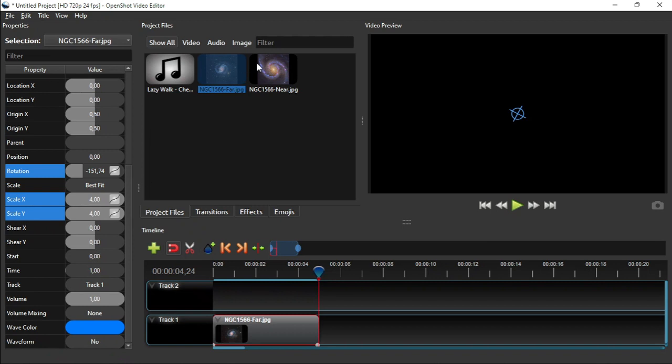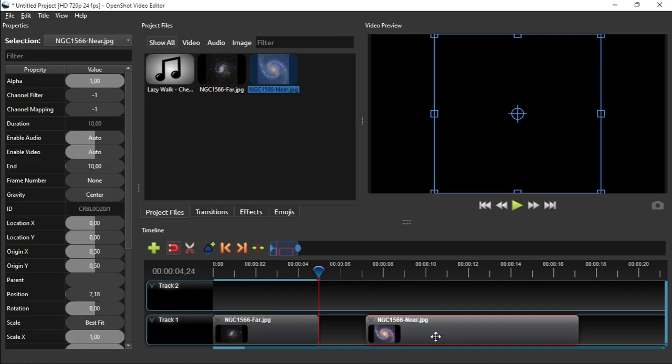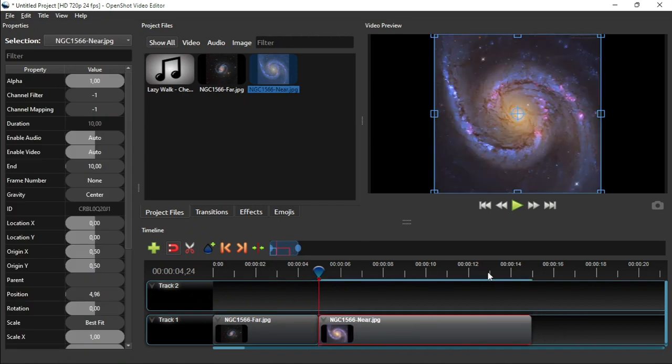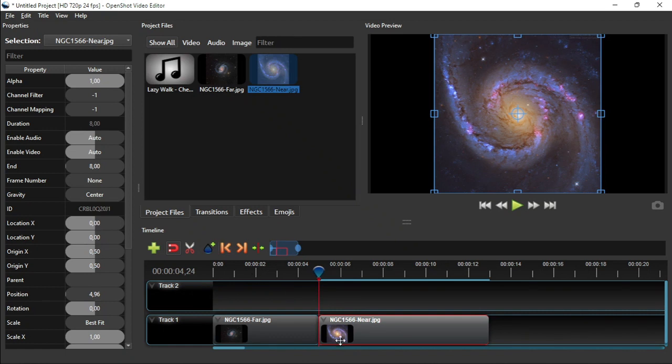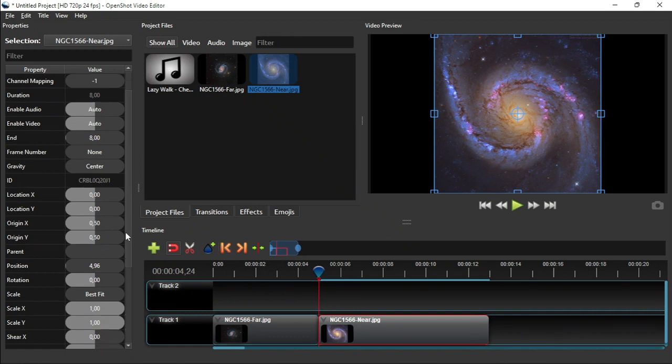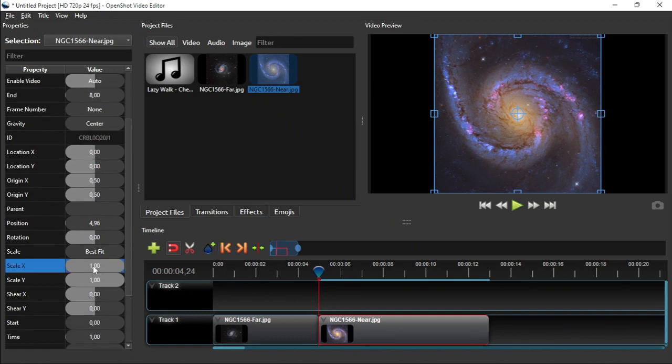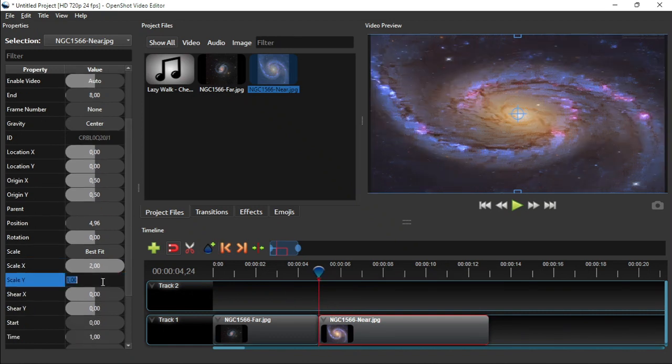The next step is add the second image to the timeline and set its clip duration to 8 seconds. Again, as in the case of the first image, due to its aspect ratio, we'll also need to change the image initial zoom factor to 2 to have it displayed in full screen. So click the previous keypoint button to put the playhead at the beginning of the clip. Then change the scale X and Y values to 2.